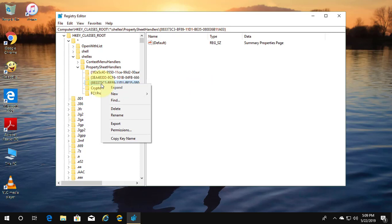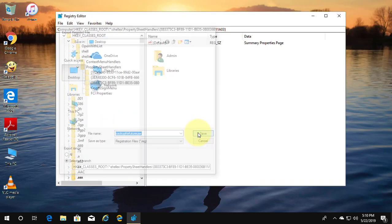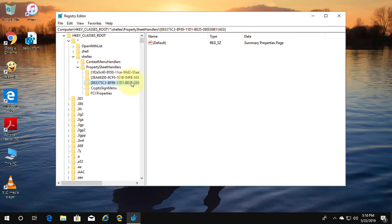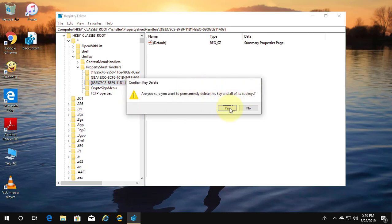Right-click to export the key values. This backup is very useful for future restore. Right-click to delete. Click yes.